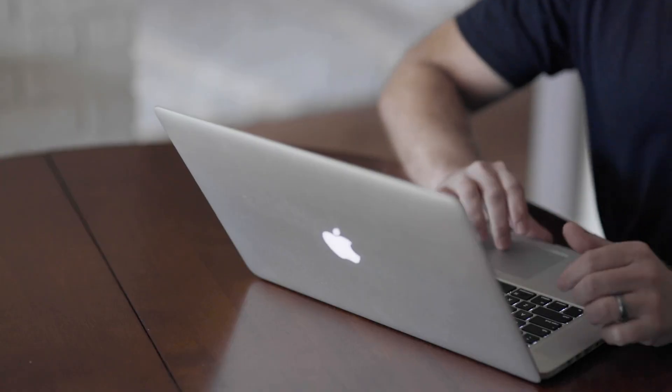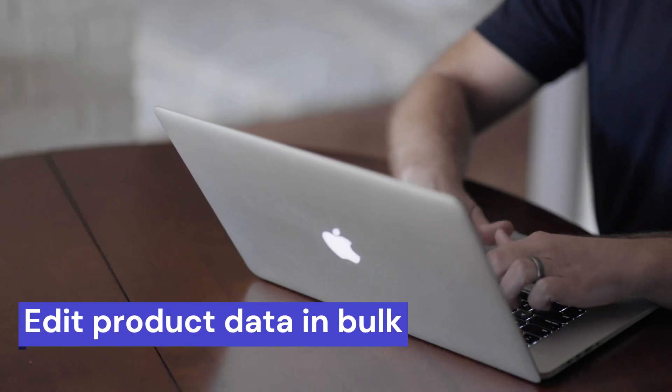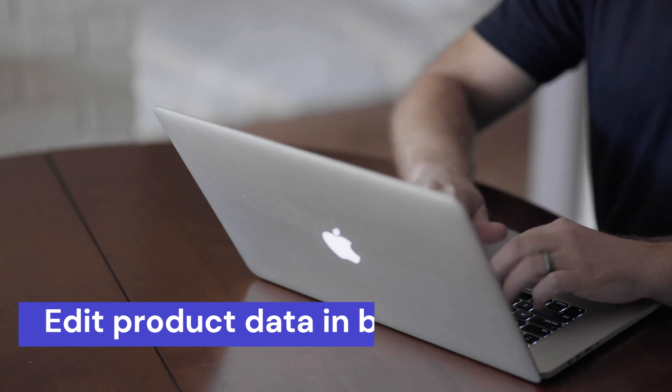This new feature allows you to create and edit WooCommerce products in bulk, saving you valuable time and effort. Let's see how it works.